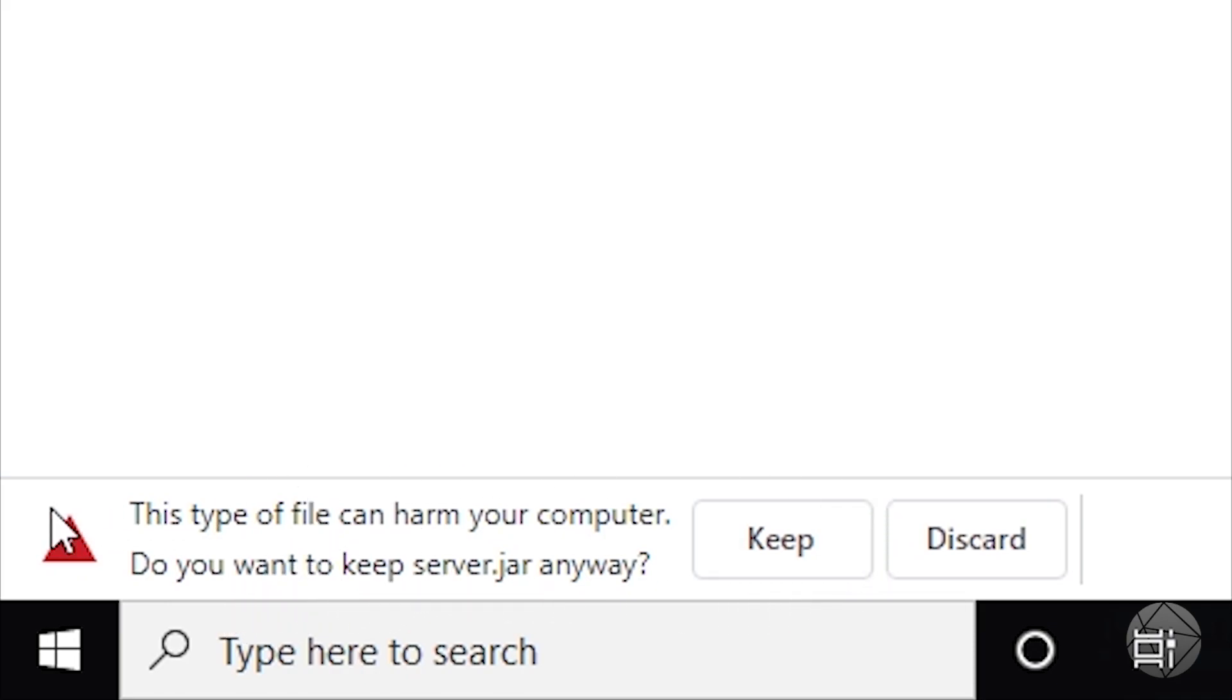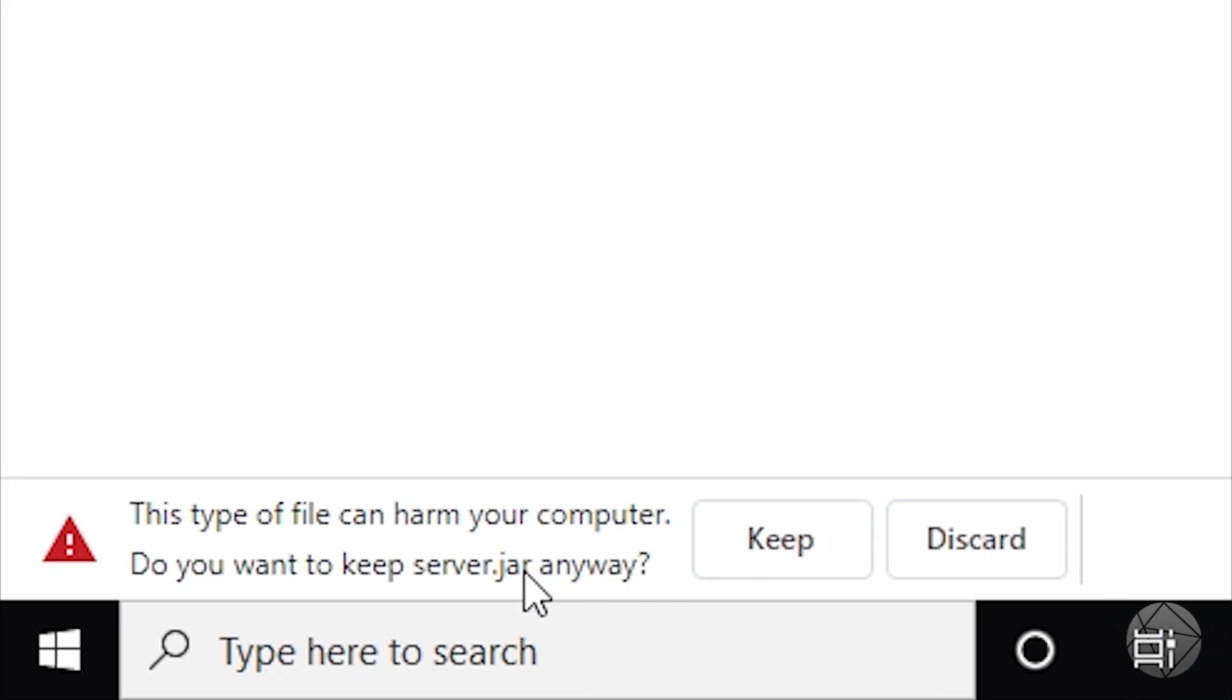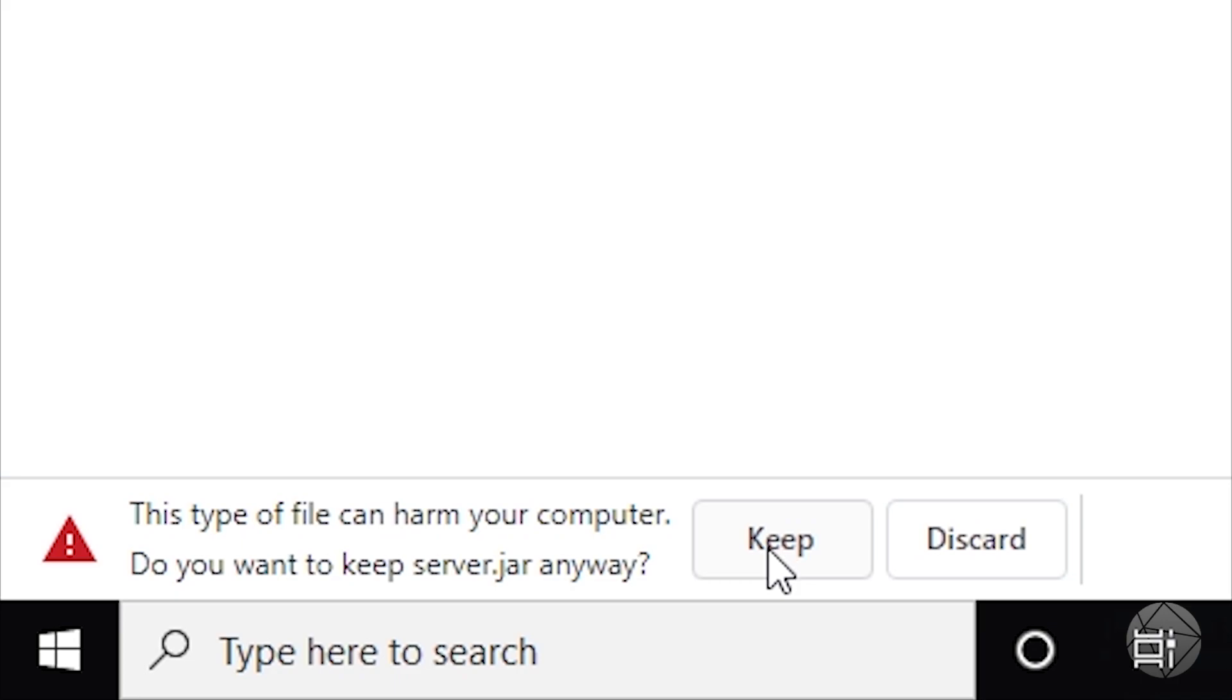Now what this is, default Chrome always puts this message up for jar files because jar files can contain malicious code which can hurt your computer. Now we know that this jar file came from a trusted source which is Mojang. You can even see it right up here in the URL, we are on mojang.com. So we know that this is safe. You only want to click keep if you know that it's safe. So what we're going to do is click keep.